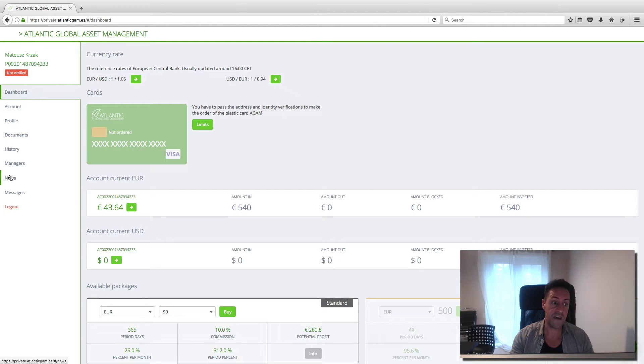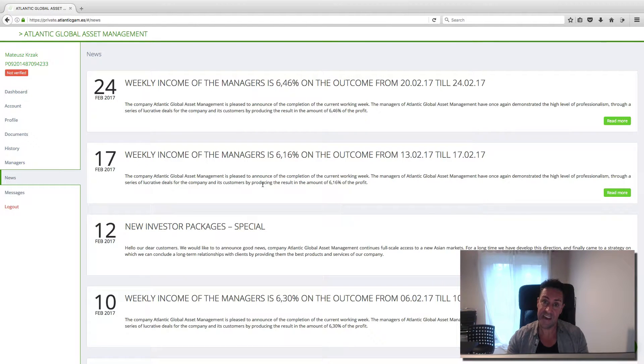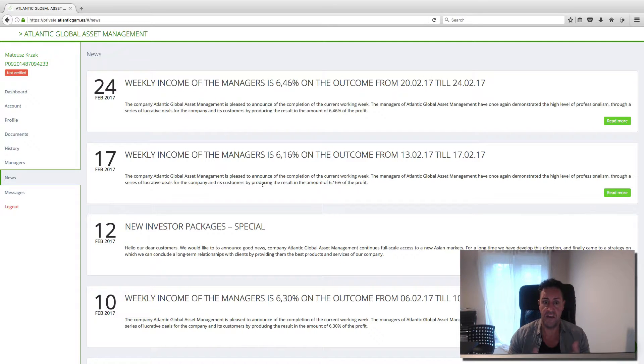So what we're going to do in here, we click news. And in here, the company tells you every week how much percentage they give to people.